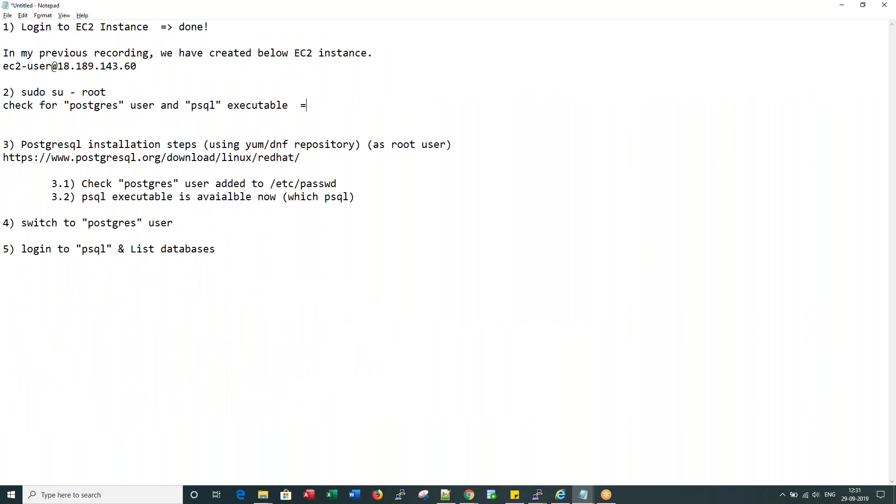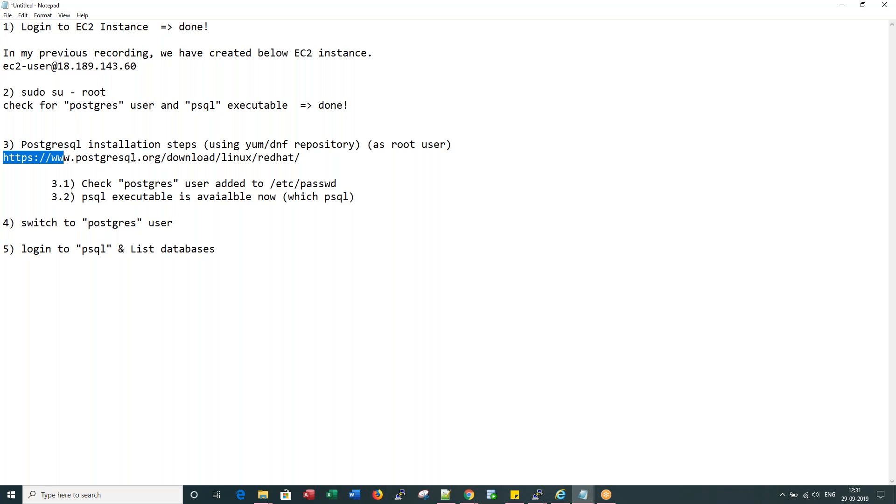Right, this is complete. This is expected because the setup is not done yet. Now the next thing we need to do is Postgres installation through DNF repositories as a root user. Let me go to this link.